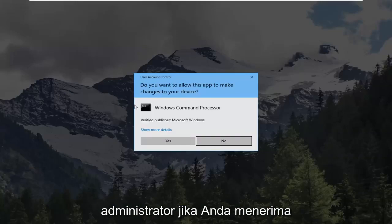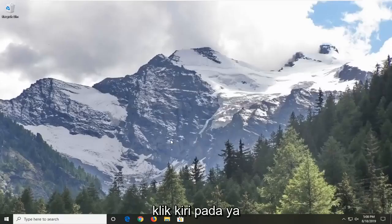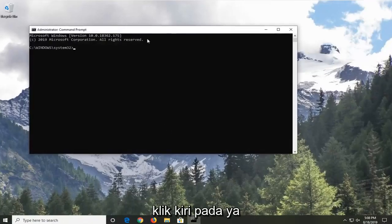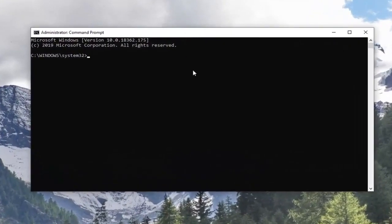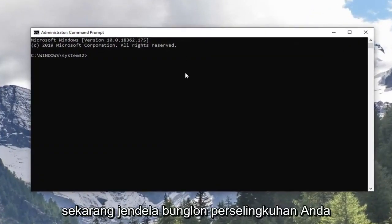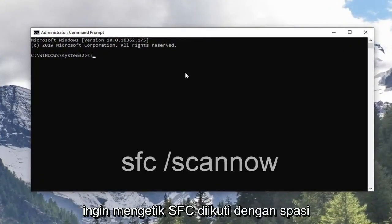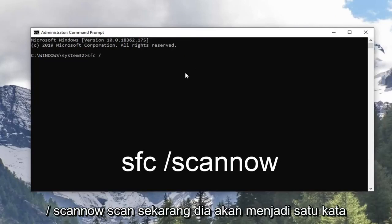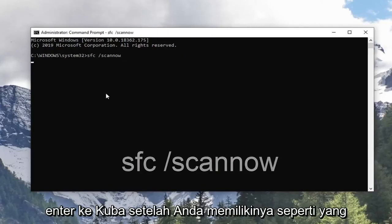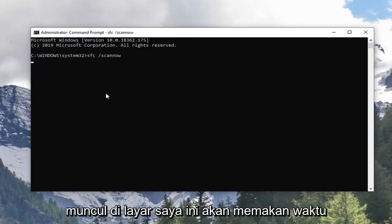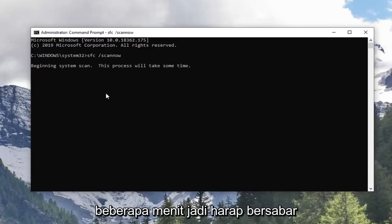And then left click on Run as Administrator. If you receive a user account control prompt, you want to left click on Yes. Now in this elevated command line window, you want to type in SFC followed by a space forward slash scannow. Scannow shall be one word attached to that forward slash out front. Hit enter on the keyboard once you have it as it appears on my screen. This will take a couple minutes so please be patient.